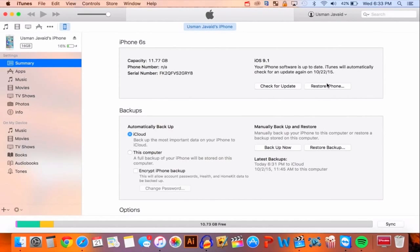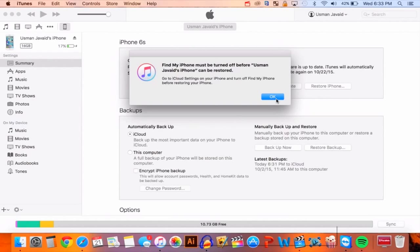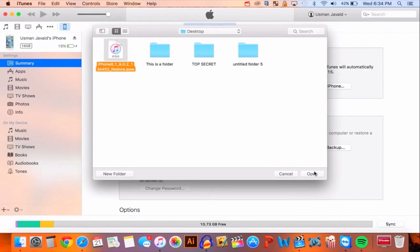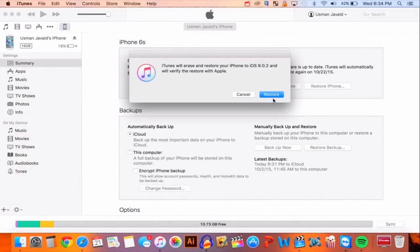I am on Mac, so I'm going to hold the Option key and click on Restore iPhone. As you guys can see right here, it says Find My iPhone must be turned off, so I'm going to turn off Find My iPhone. Once you have turned off Find My iPhone, do the same thing — bring this up, go ahead and search for your IPSW file. I put mine on my desktop, so here it is. Click on it and then click on Open. Just click on Restore. It says iTunes will erase and restore your phone to iOS 9.0.2, so click on Restore.